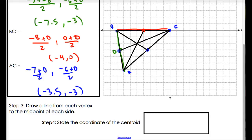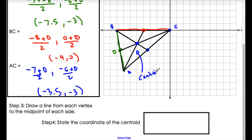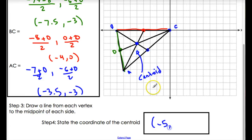They all land on a single point right in the middle — that is our centroid, where the three medians meet. Counting it out, that point is at (−5, −2). And that is how it's done.